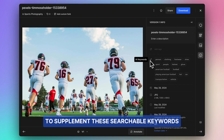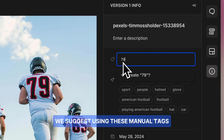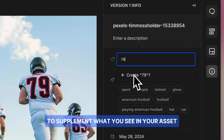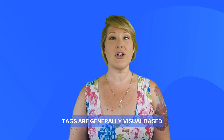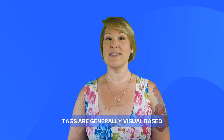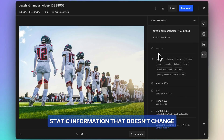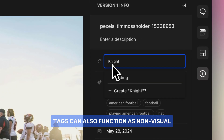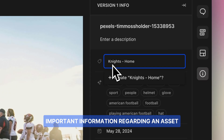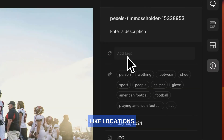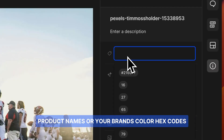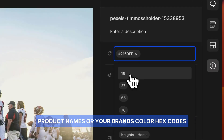To supplement these searchable keywords, we suggest using manual tags to supplement what you see in your asset or what it references. Tags are generally visual-based static information that doesn't change. Tags can also function as non-visual important information regarding an asset, like locations, product names, or your brand's color hex codes.